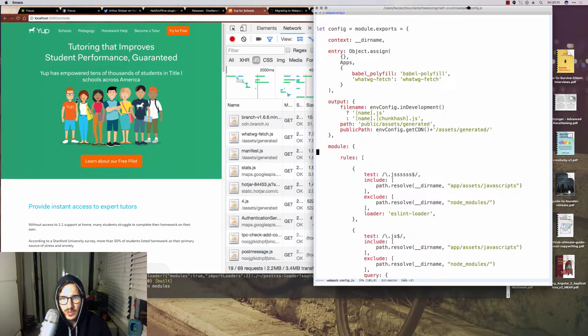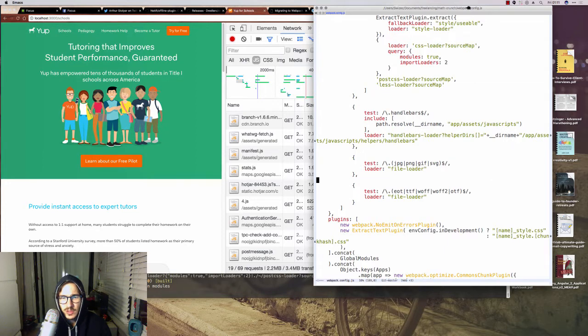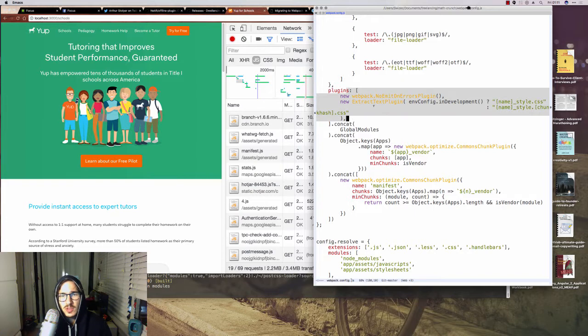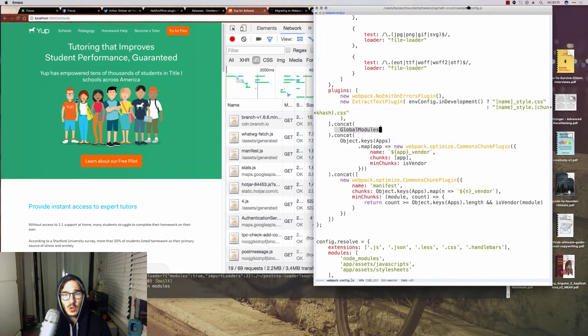And with those two things configured, we can go down here to the plugins configuration, which is right here. And it used to be just no emit errors plugin and extract text plugin.